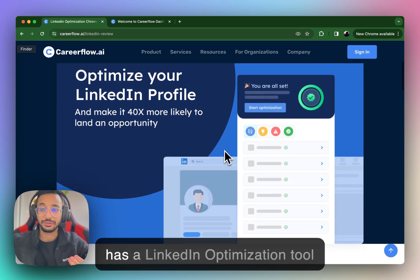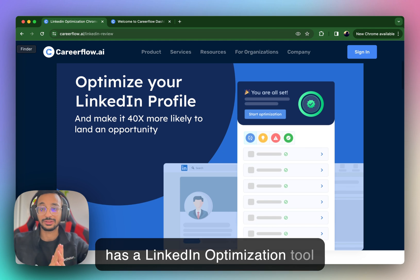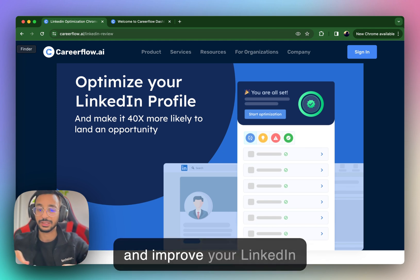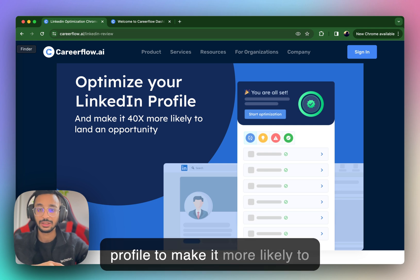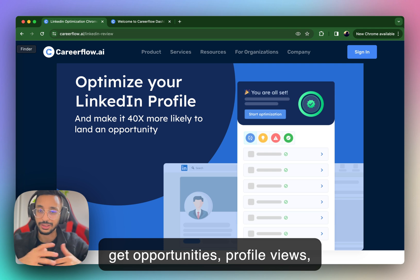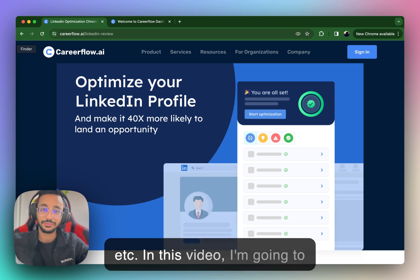If you don't know already, CareerFlow has a LinkedIn optimization tool which helps you actually update and improve your LinkedIn profile to make it more likely to get opportunities, profile views, etc.